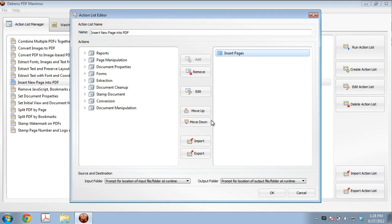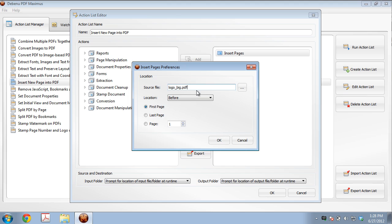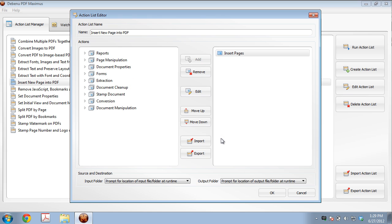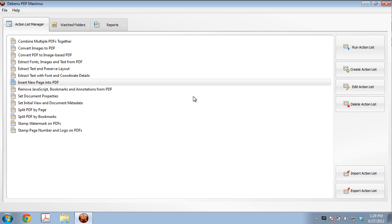So we'll click on Insert Pages and we'll click on Edit. So what this is going to do is it's going to insert a source file called Logo_big.pdf before the first page. So let's click OK, click OK.